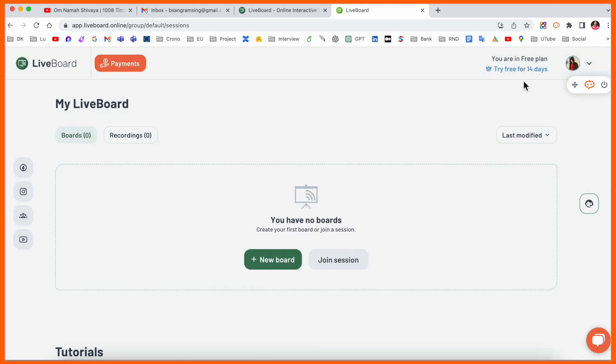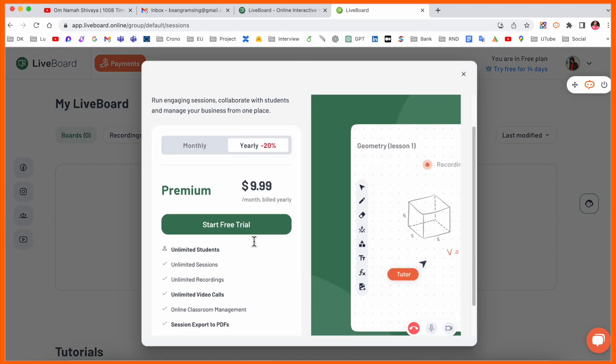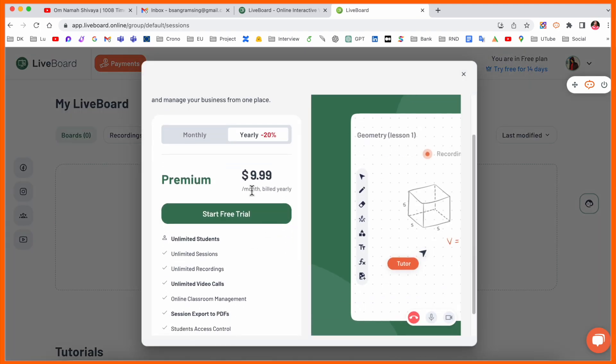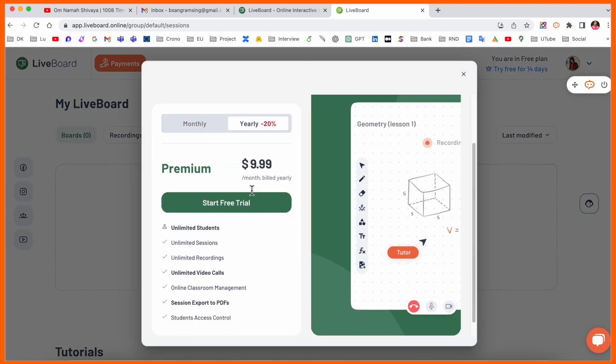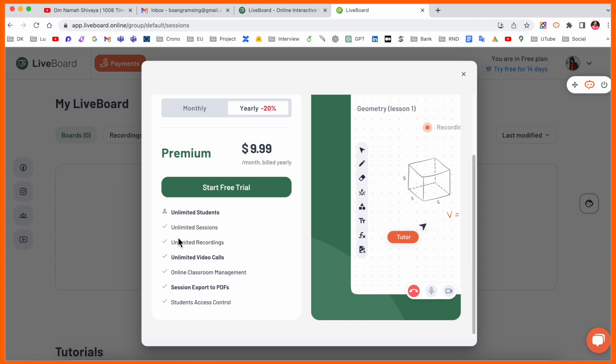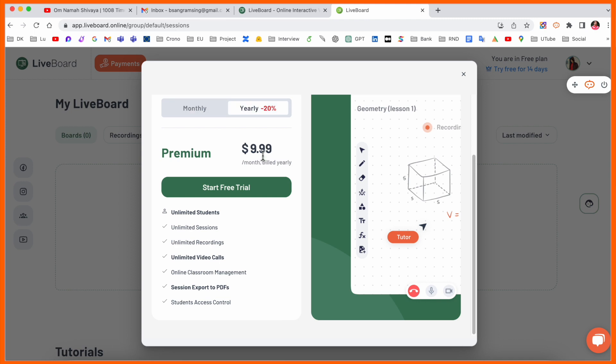I'll go with my email address, agree to terms and conditions, and that's it. It's very easy to sign up. There's a 14-day trial period. After that you can pay just $10 for unlimited students, unlimited sessions, unlimited recording, video calls - everything is unlimited with no restrictions. Monthly it's $12.50, or if you get yearly subscription it's $10 per month, so $120 per annum.